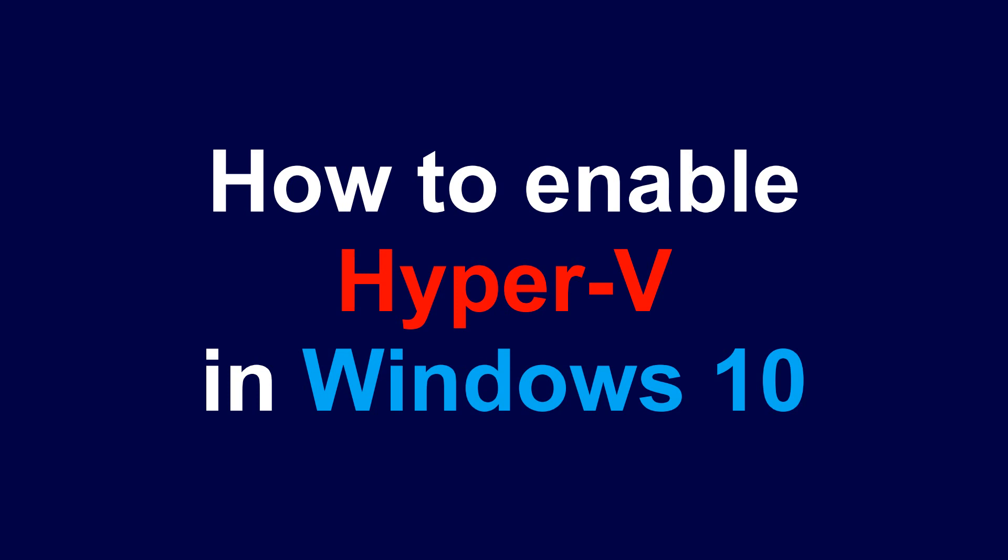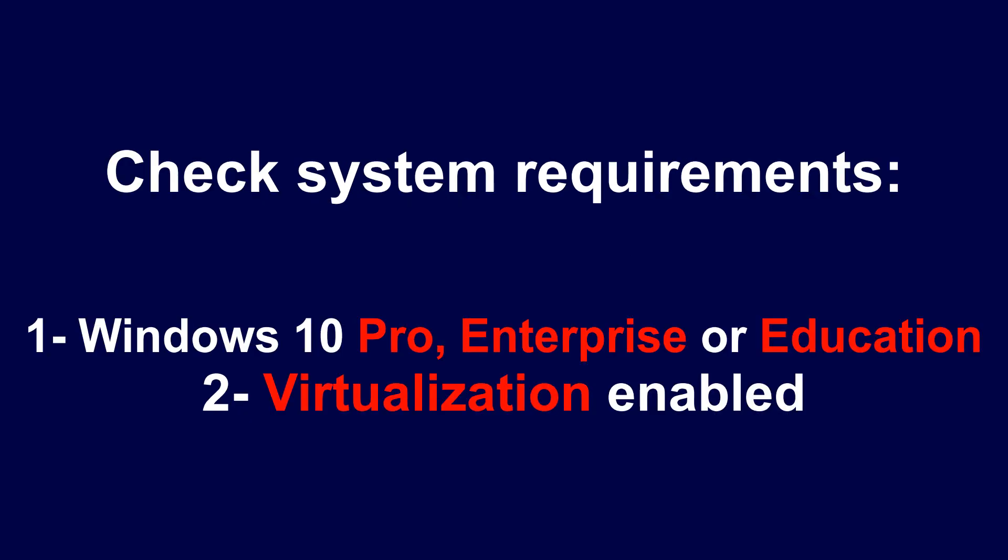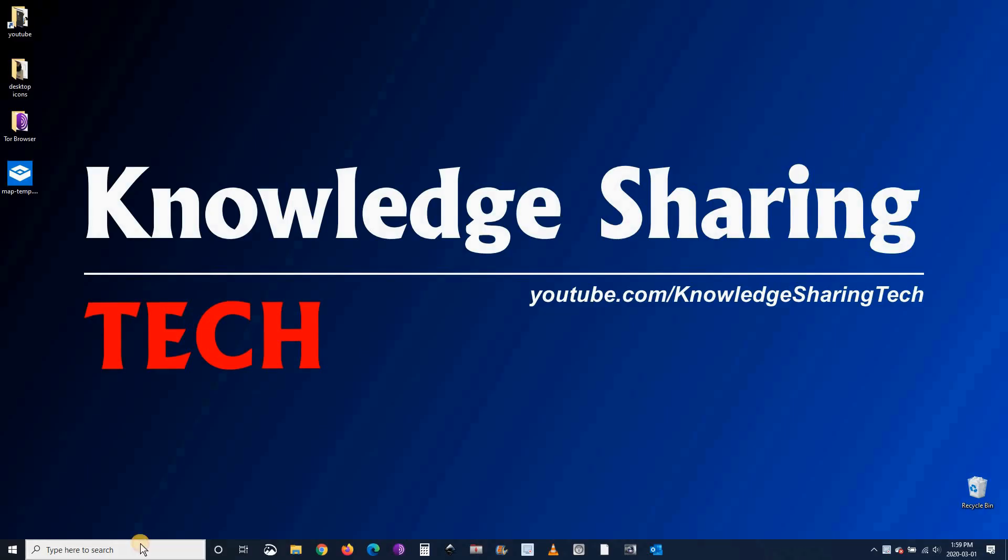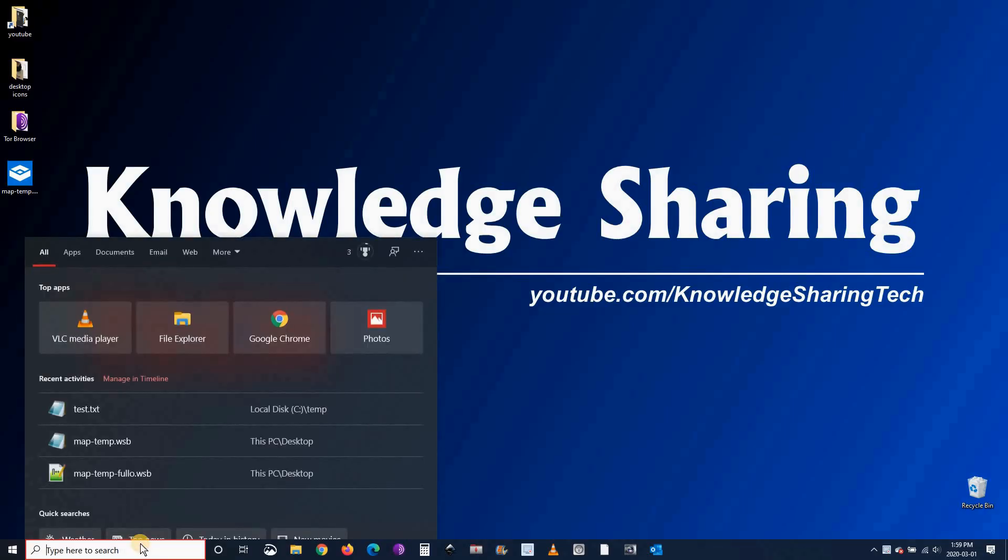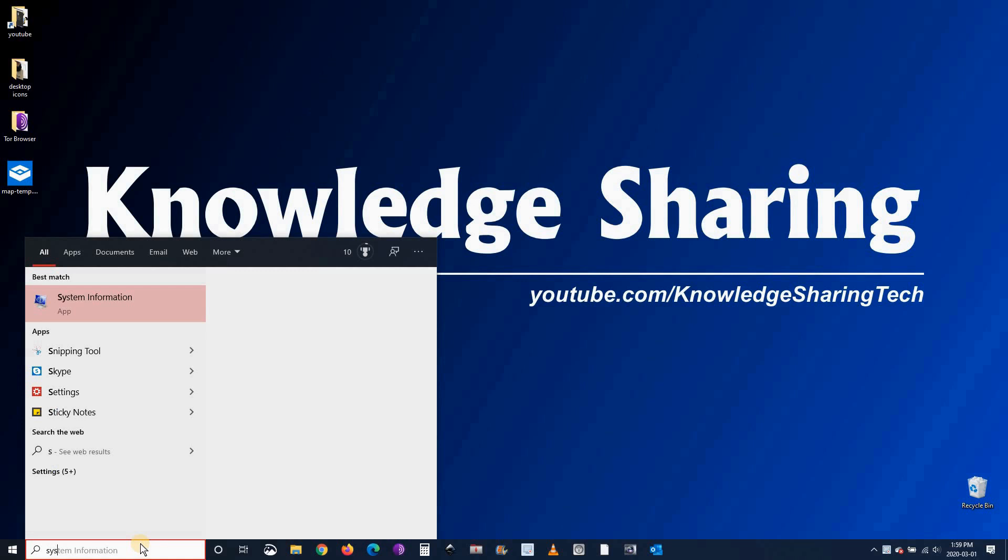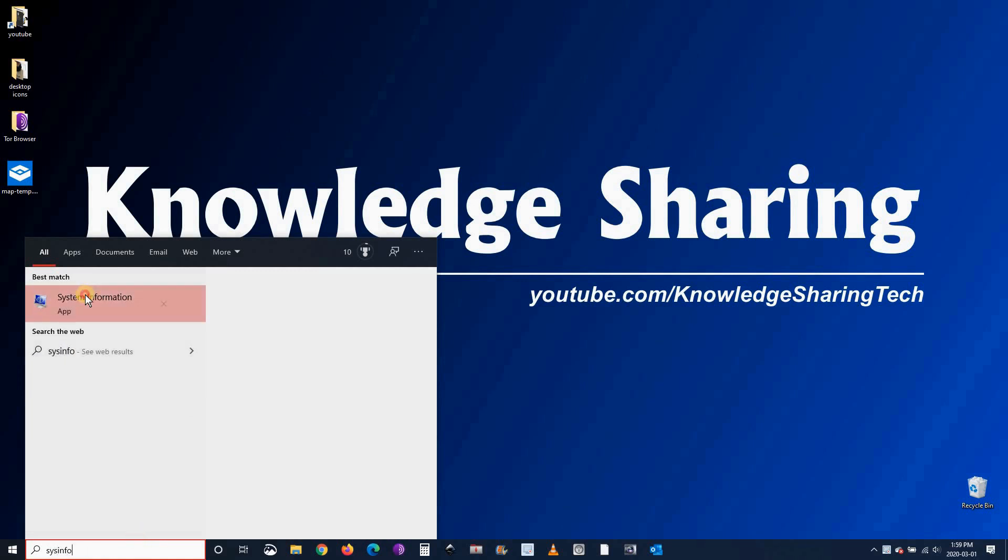In this video I want to show you how to enable Hyper-V in Windows 10. Hyper-V is only available in Windows 10 Pro, Enterprise, and Education. To check your Windows version, in the search box type 'sys info' and click system information.